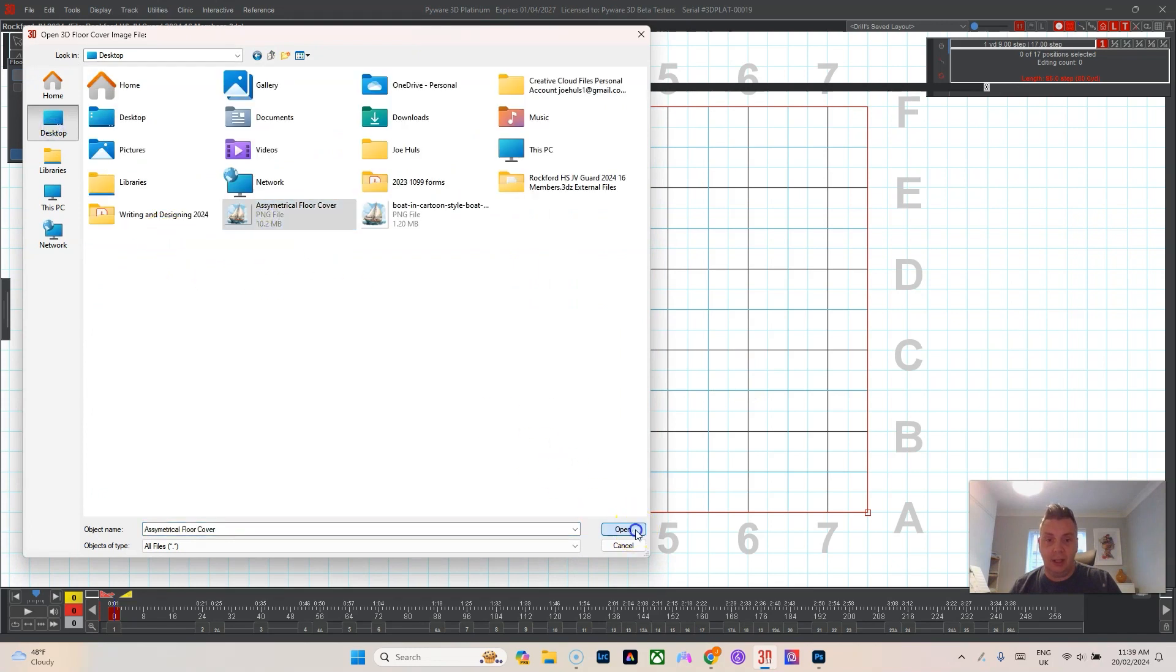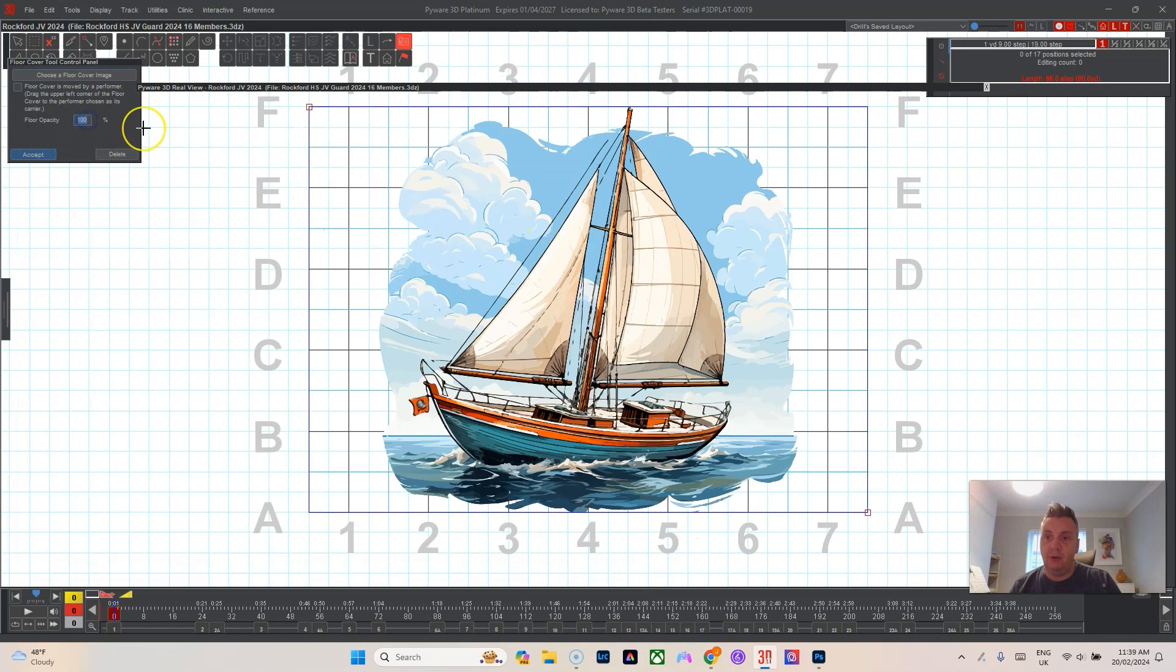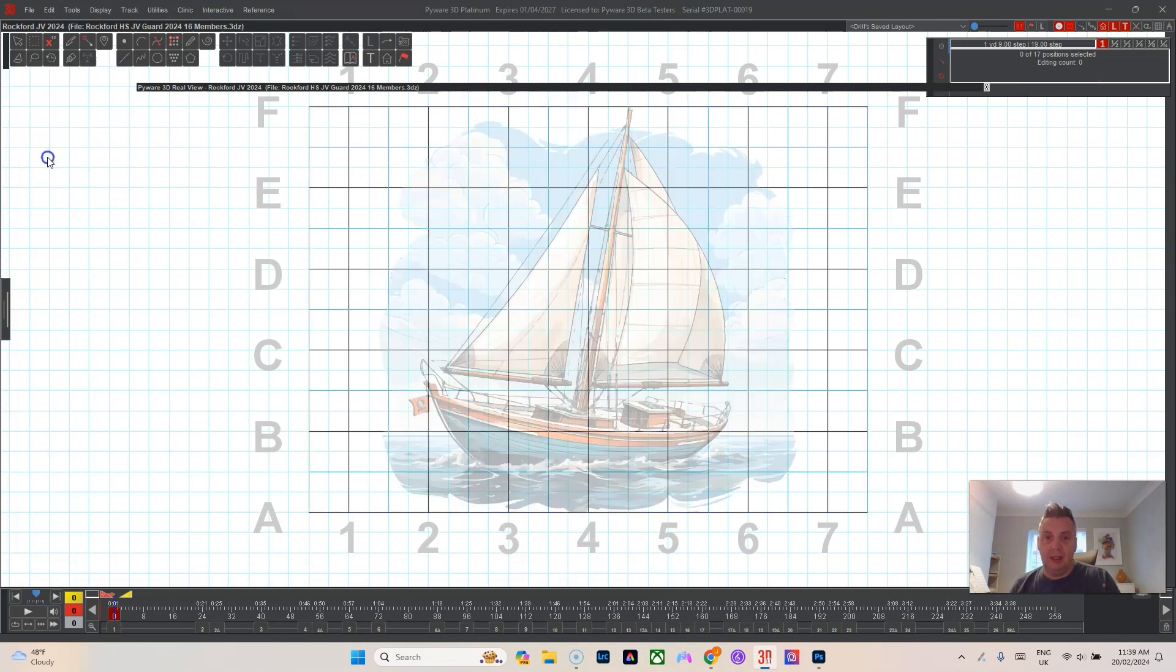Again I go to the asymmetrical floor, it fills the floor, it fills the shape, but then I can do this floor opacity 30 and then I hit accept.